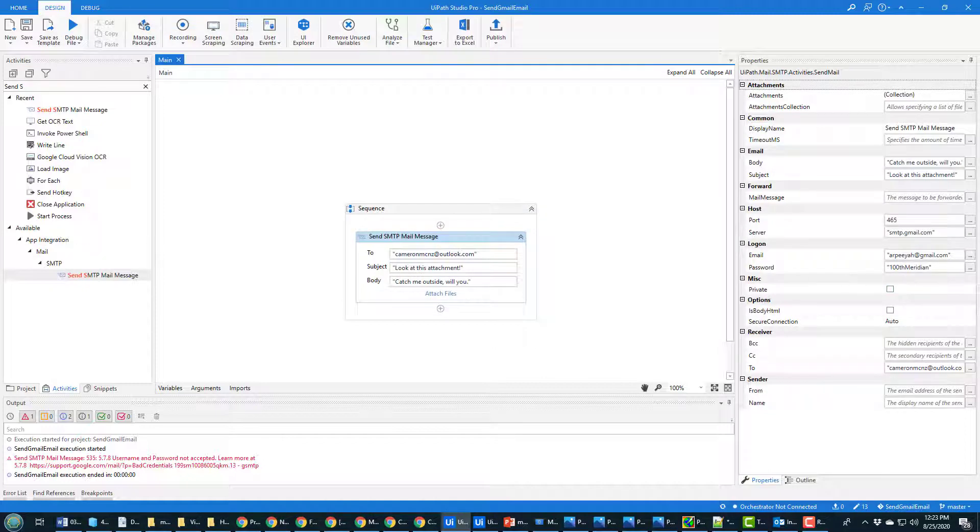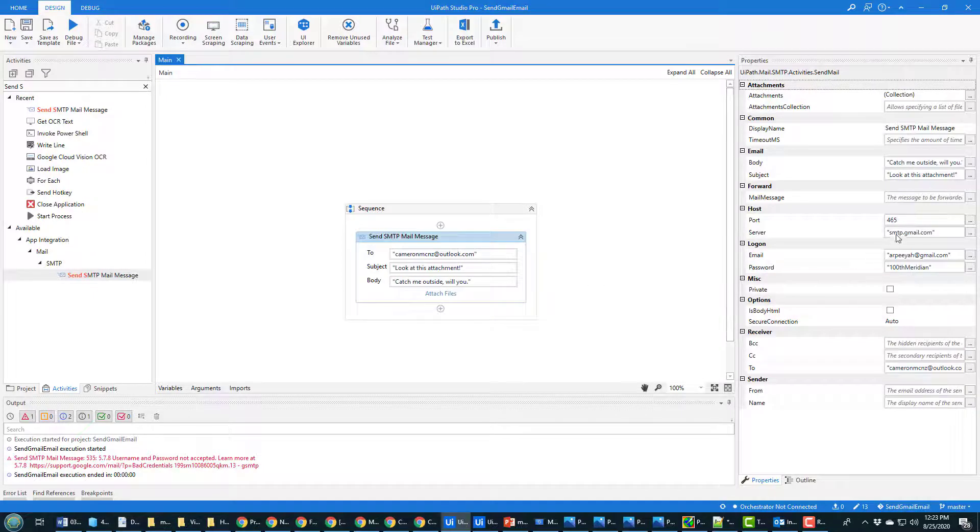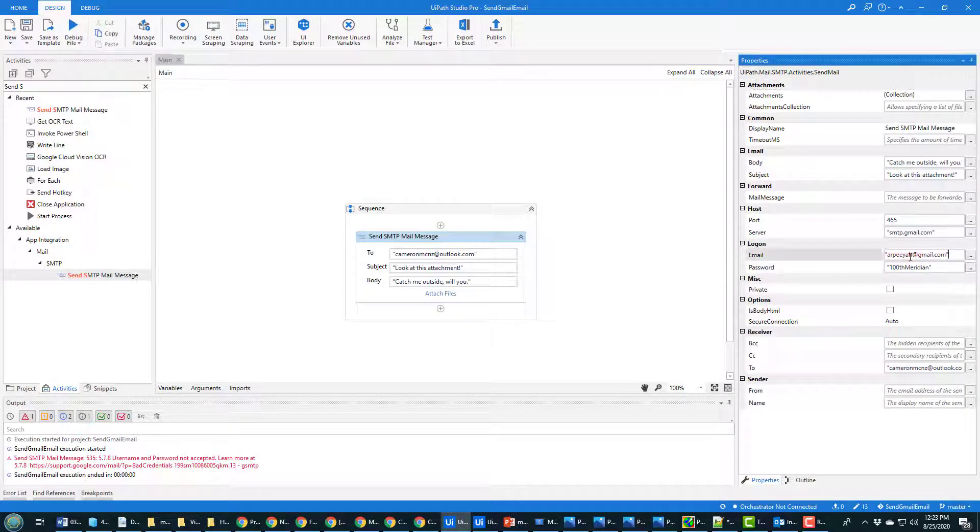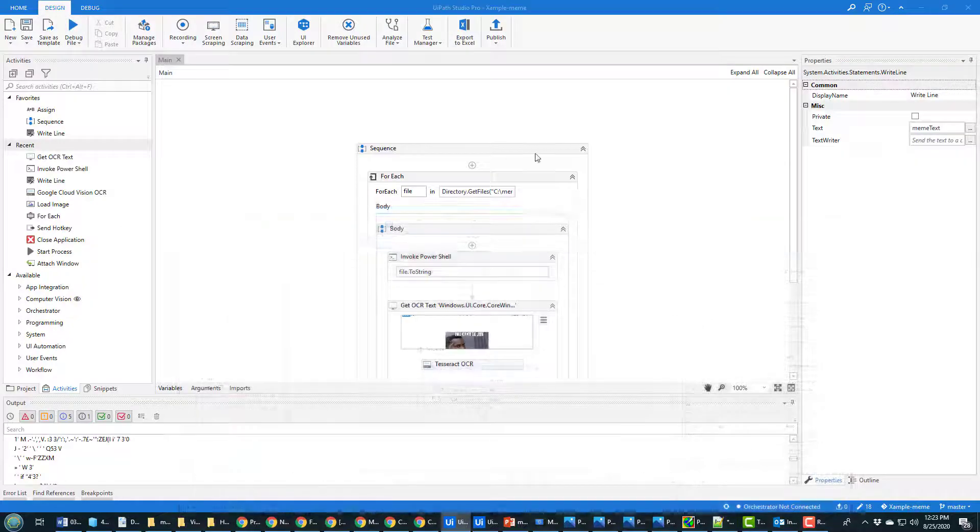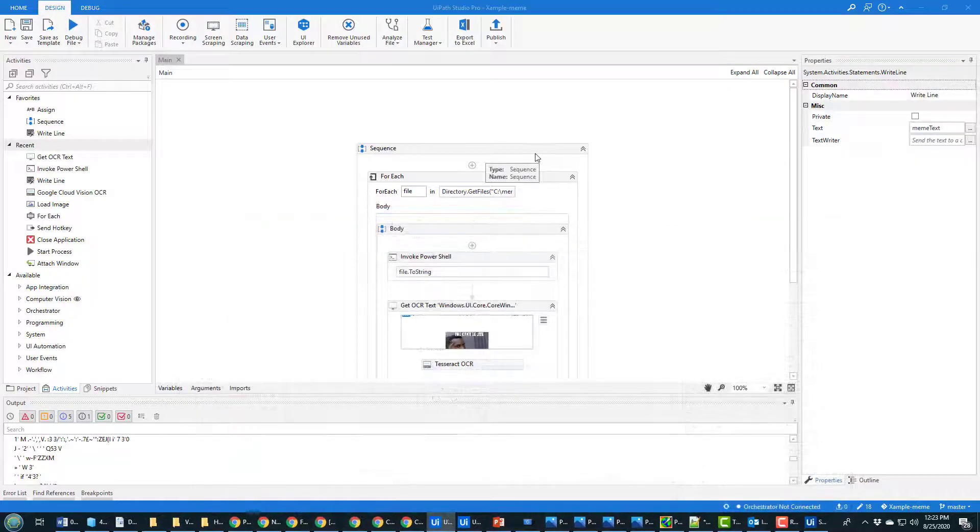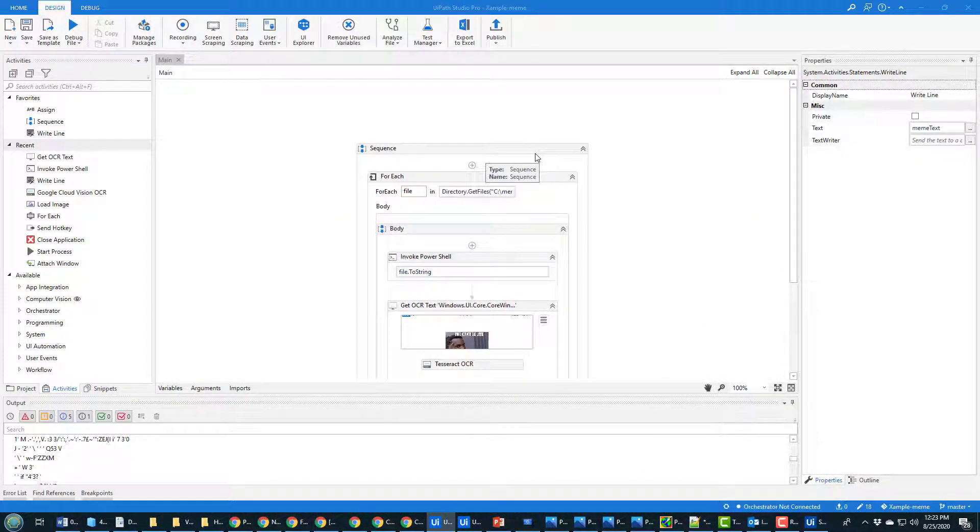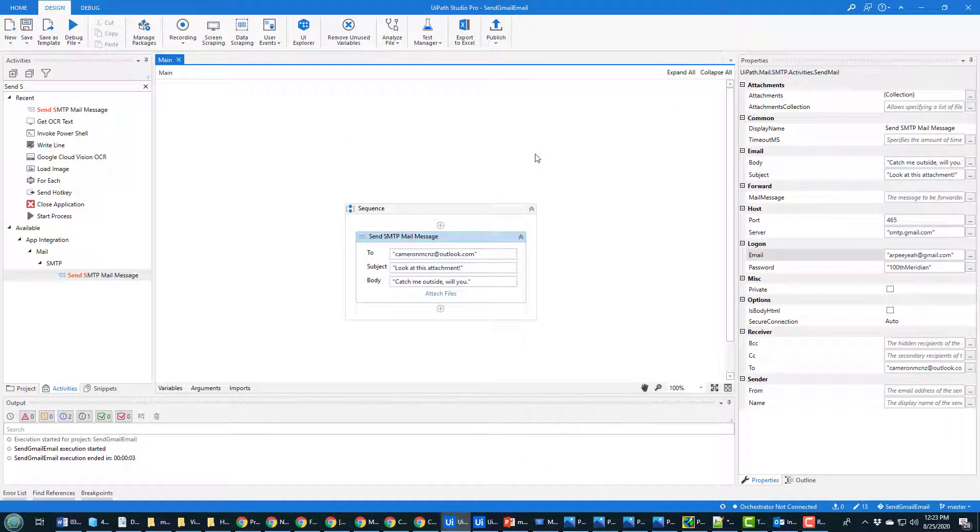It seems like it didn't like my username and password, and it's because I spelled my name wrong: Y-E-A-H. Okay, let me try that again. You have to authenticate properly. Okay, so that all ran successfully.